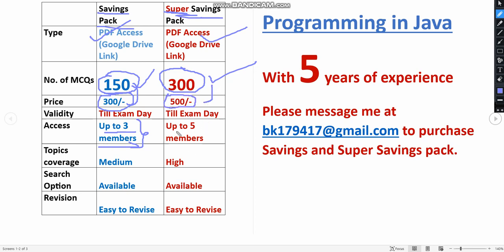Coming to the 300 MCQs pack, the price is just 500 only. The amount is not doubled here, and you will get access for up to five members. For each person you can contribute 100 rupees, so you need to form a group in order to purchase this. Or if one person can also purchase this for the same 500 amount only. If you form a group and buy, then you will reduce the burden, right?